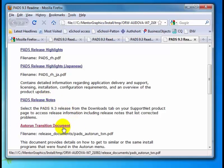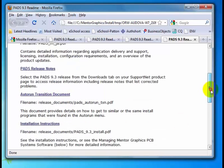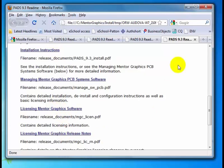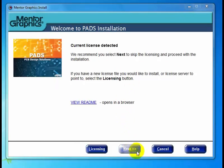Here is a new document — the Autorun Transition document. As you may have already noticed, there was no autorun with this install, and that's intended; the autorun is no longer being delivered. So this document helps you find some of the install programs and other documentation in this new version of the install. Scrolling down, you'll see the installation instructions and the licensing documents. So let's go ahead and click Next.